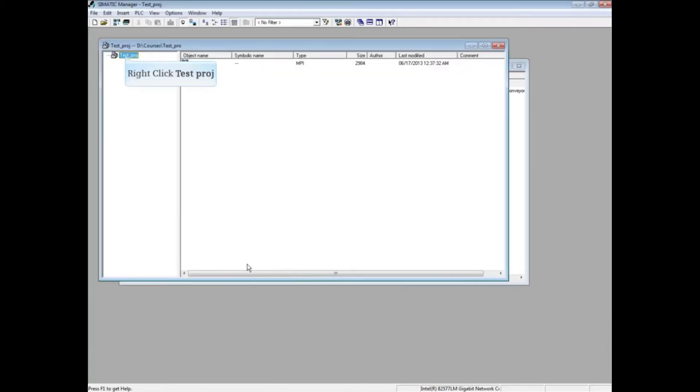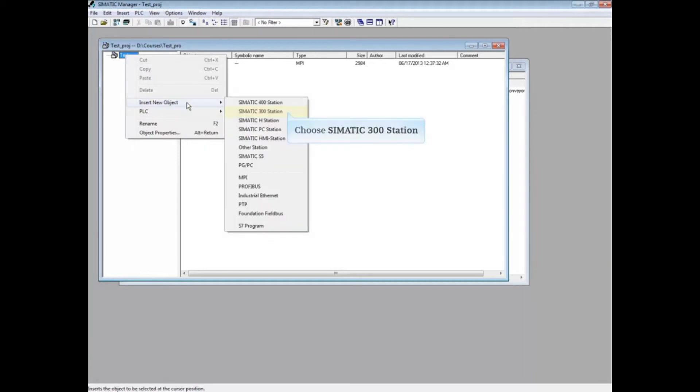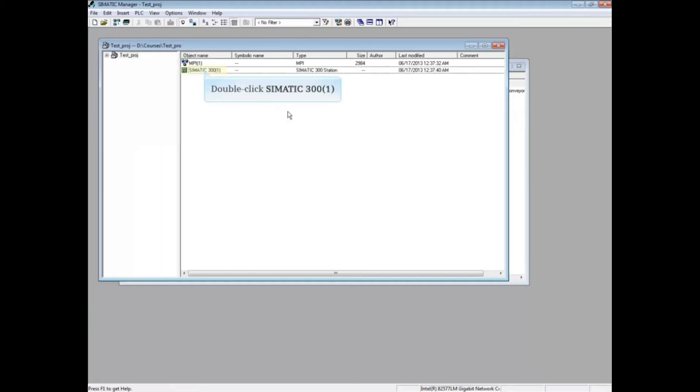Right-click on the newly created Test Project. Choose Insert New Object. Choose Somatic 300 Station. Double-click the Somatic 300 Station icon.